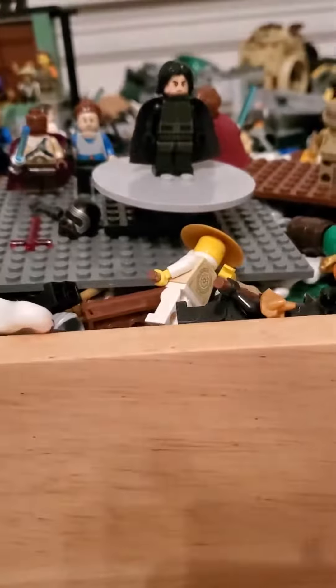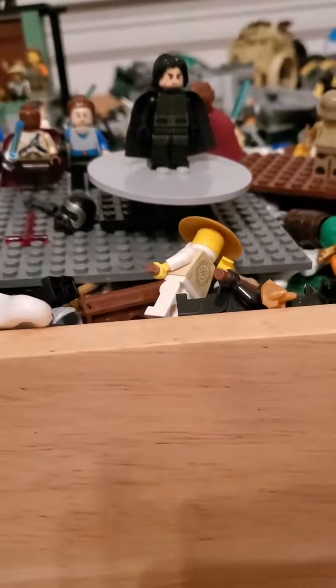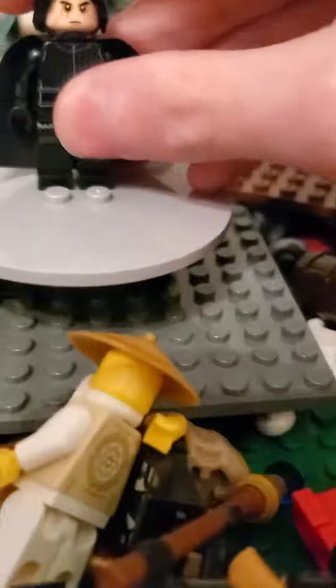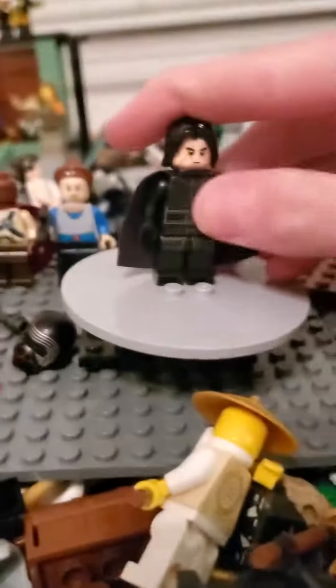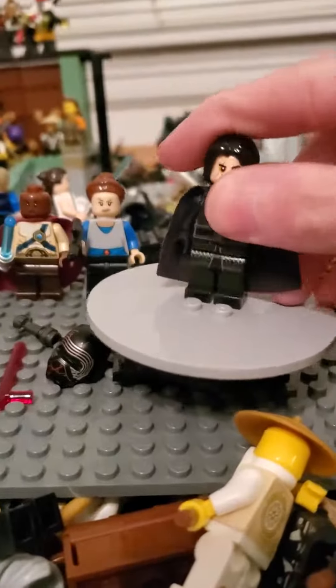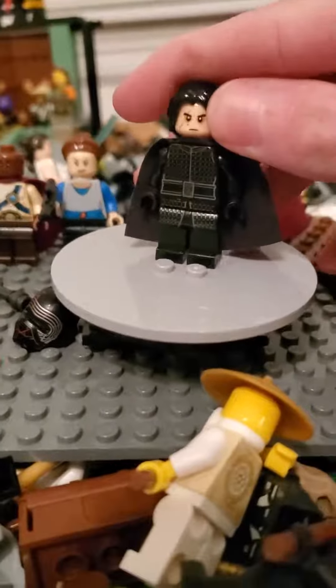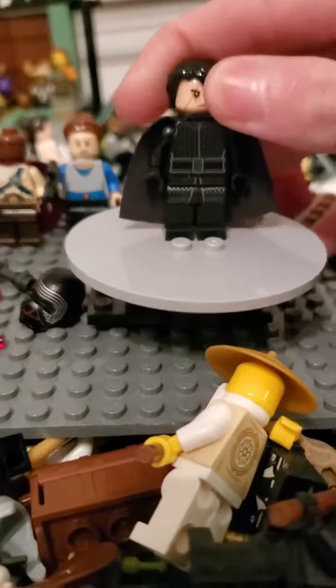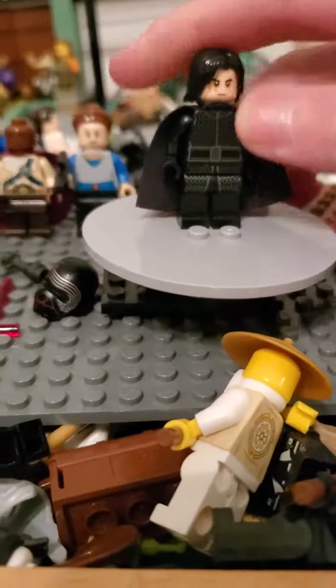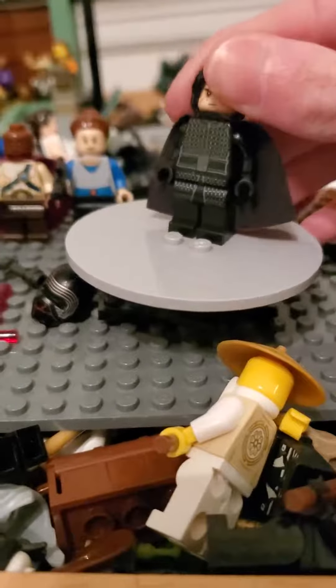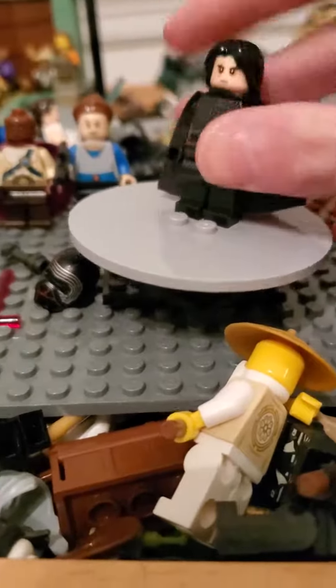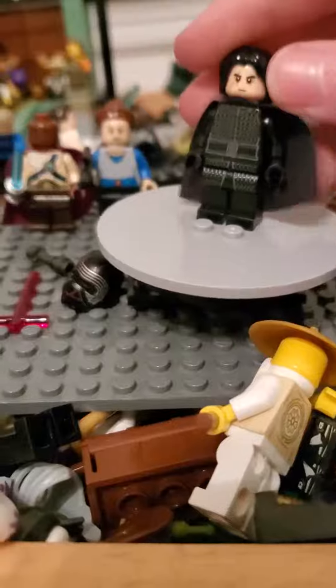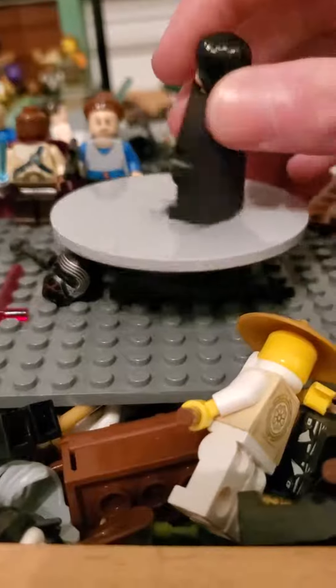This is what Kylo Ren looks like. Supreme Leader Kylo Ren with his detailing and such. He looks really cool. I really do like him. He looks really cool with the mask. I love the mask.